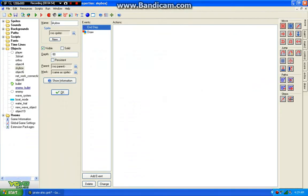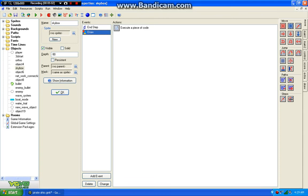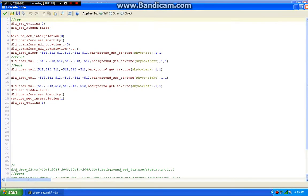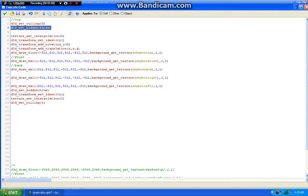So basically, depth has to be the highest—or rather the lowest—in order for it to be drawn last. And the key element is D3D set hidden. Don't forget to turn it back on when you're done drawing your skybox.